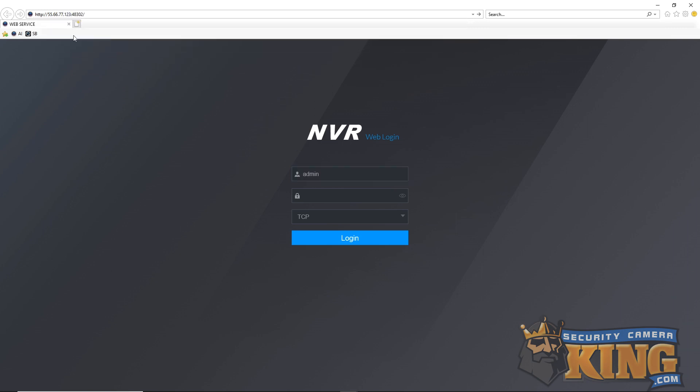Once the page is up, simply log in with your recorder's username and password. That's all there is to accessing your Elite recorder's interface from your browser. Until next time, have a great one and stay safe.